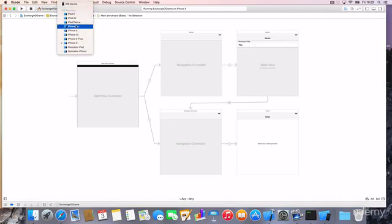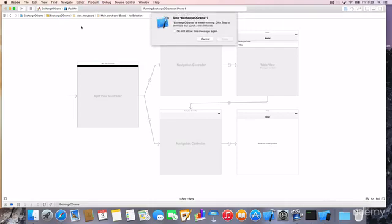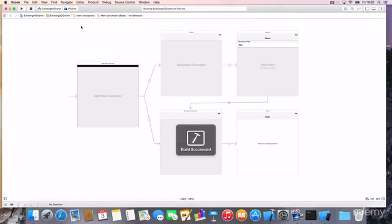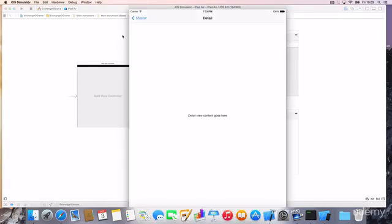Now, if we now have a look at it and see it in the iPad Air, for example, let's do that. Then you can see that we get a totally different experience. So we start with the master view, with the detail view controller.